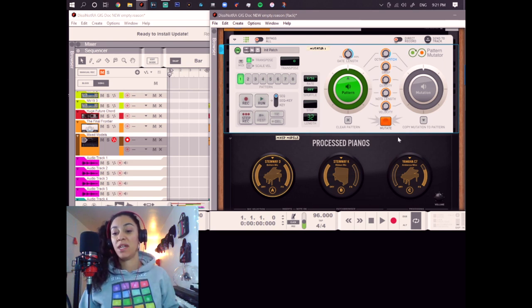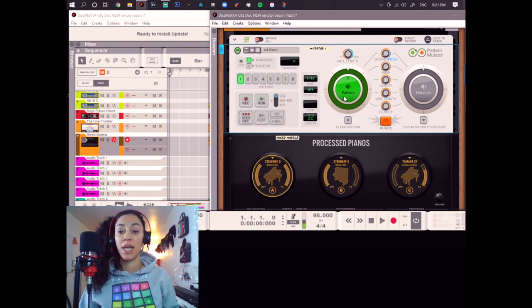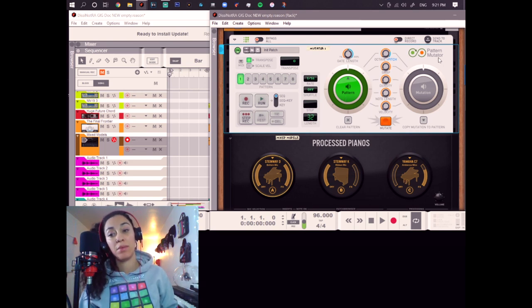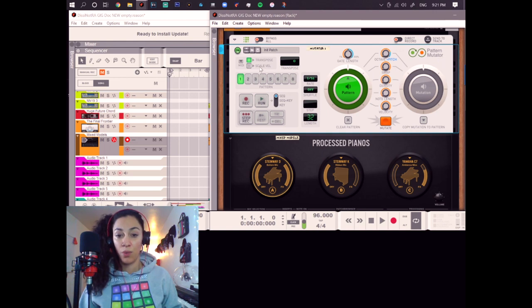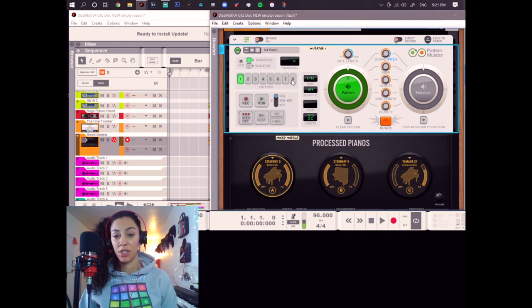After you have your MIDI device set the way you like it, you attach your beautiful Pattern Mutator. So we will come to this section in a second. Let's get to this Pattern section first.